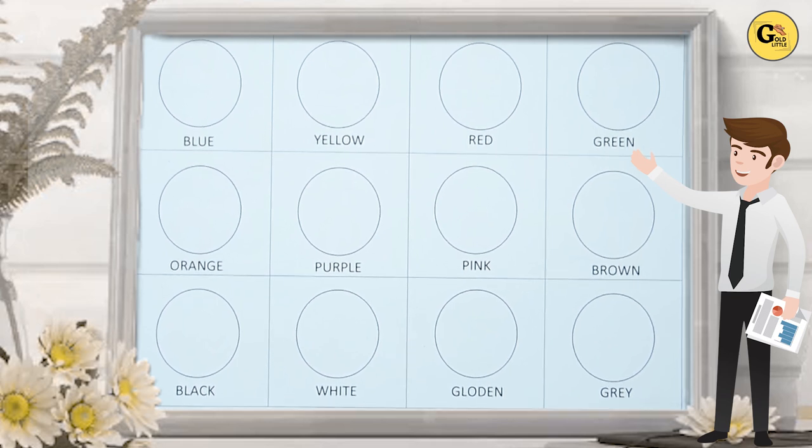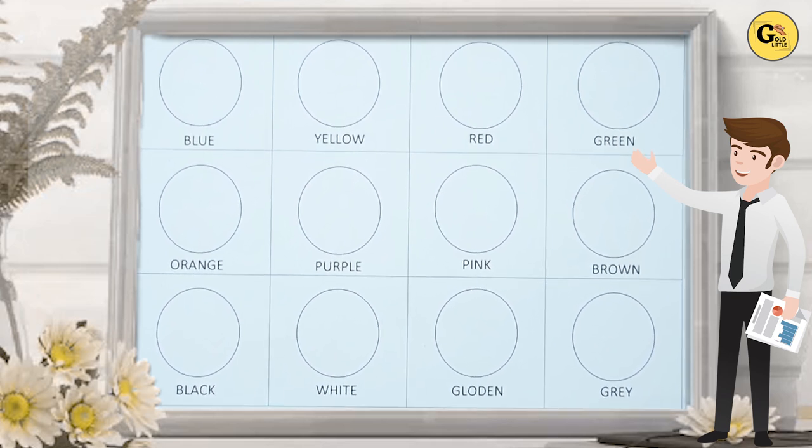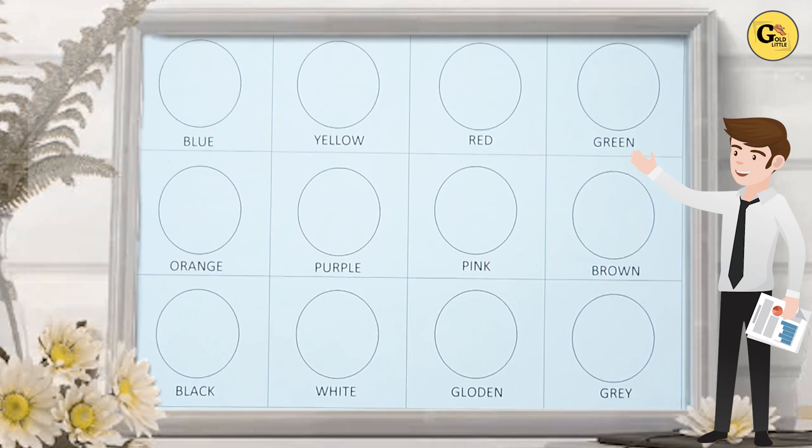Hello kids. Today we learn colors. Fill the colors.